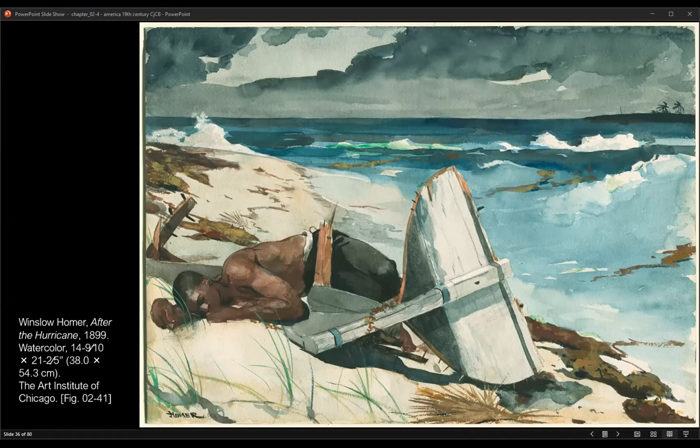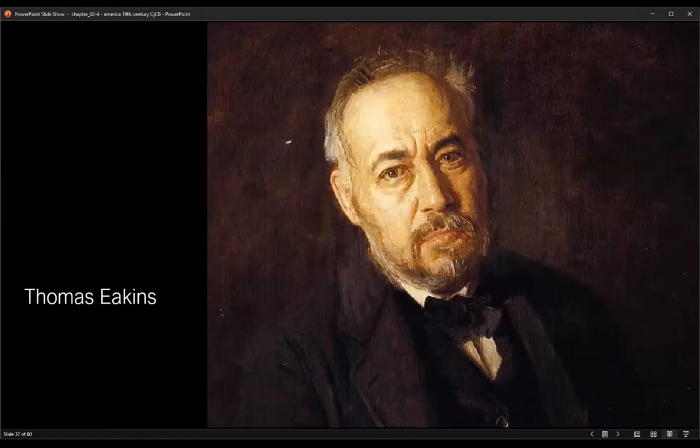Homer's fluid handling of watercolor suggests the translucency of the foam-flecked sea and the shifting clouds. The delicacy of this medium enhances the uncertainty of a scene in which the man's condition — is he sleeping? is he dead? — prevents easy comprehension. Or perhaps this scene might also be interpreted as a possible outcome of the dire situation depicted in The Gulf Stream.